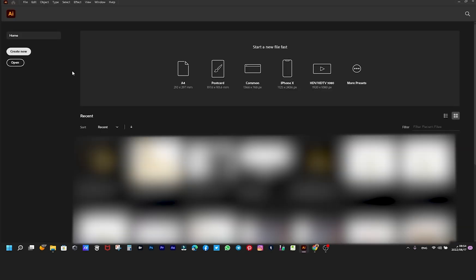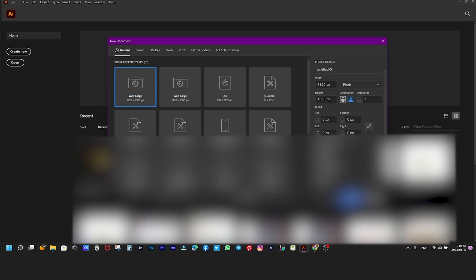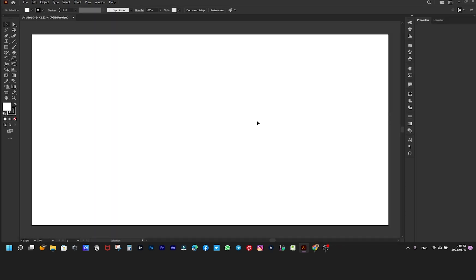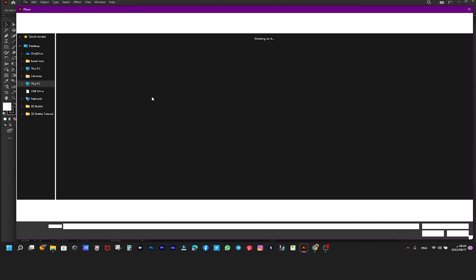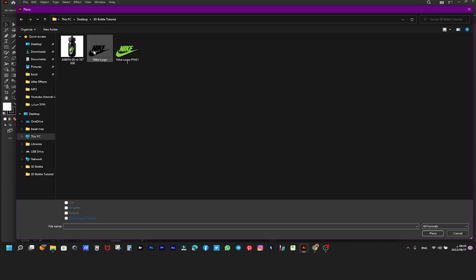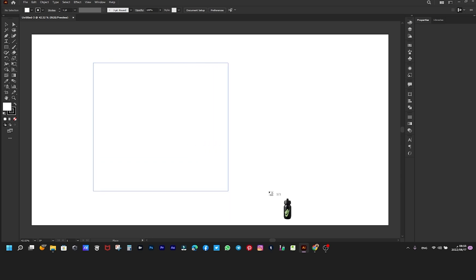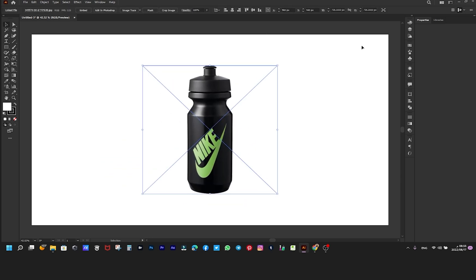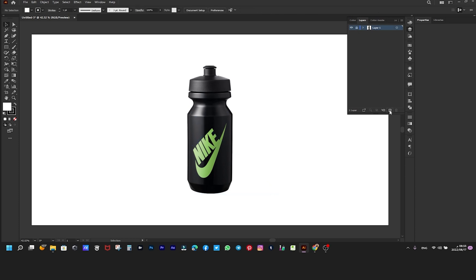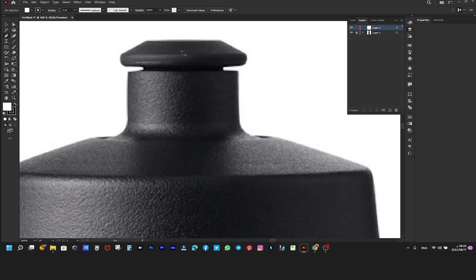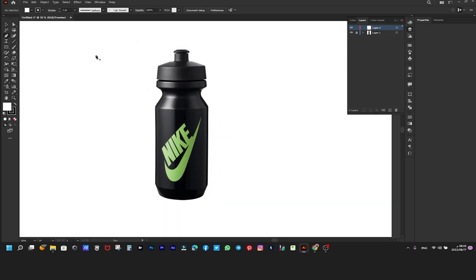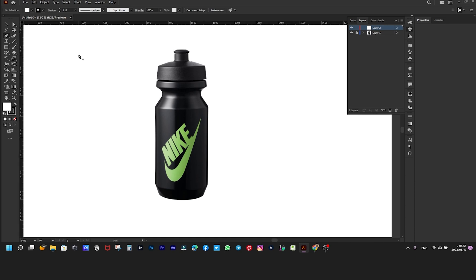I will start with Adobe Illustrator CC 2022 and choose the dimensions that fit. To fetch the image, choose File then Place. I'll lock the layer to ensure it doesn't move while drawing. But before I start drawing, I will do some simple steps — I will put a guide in the middle of the picture.